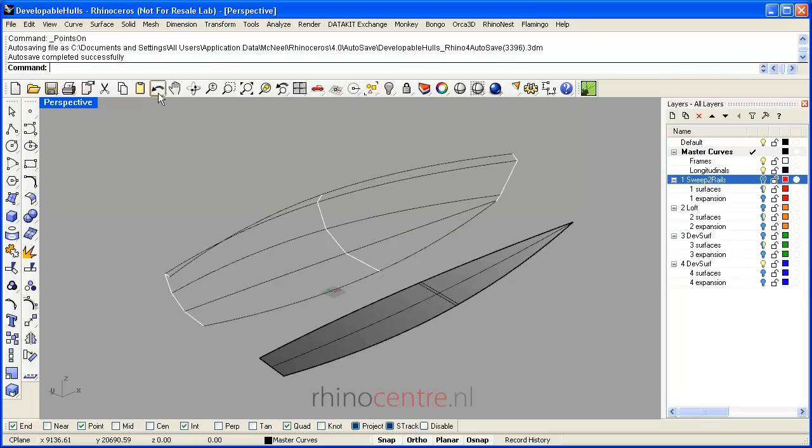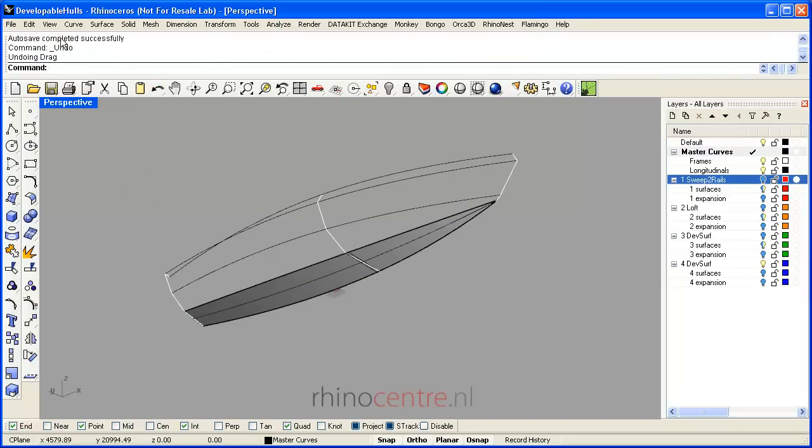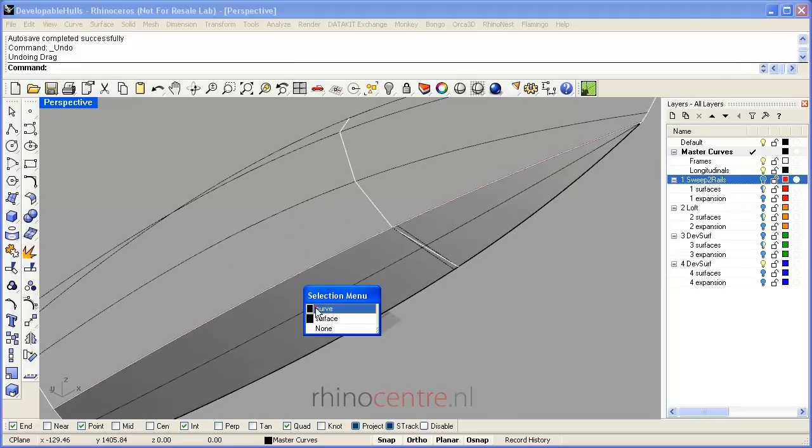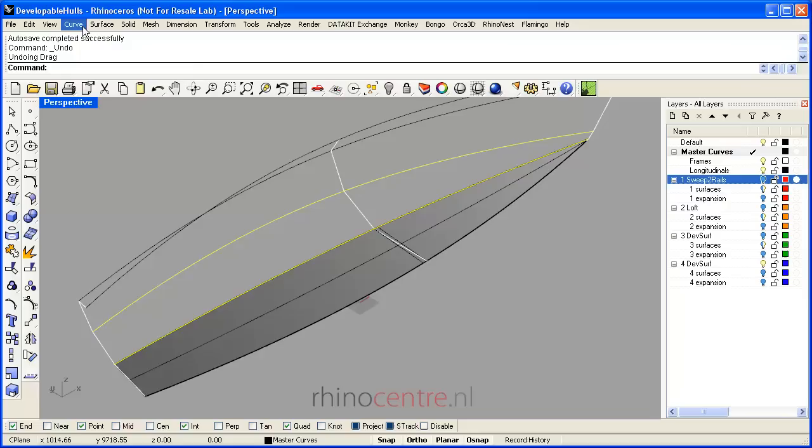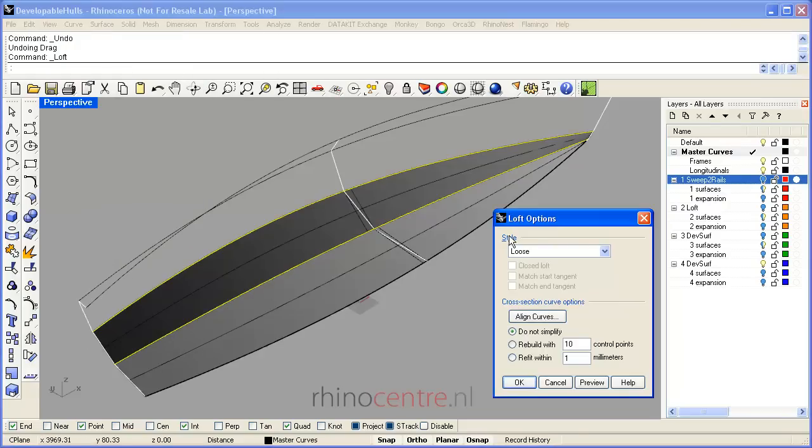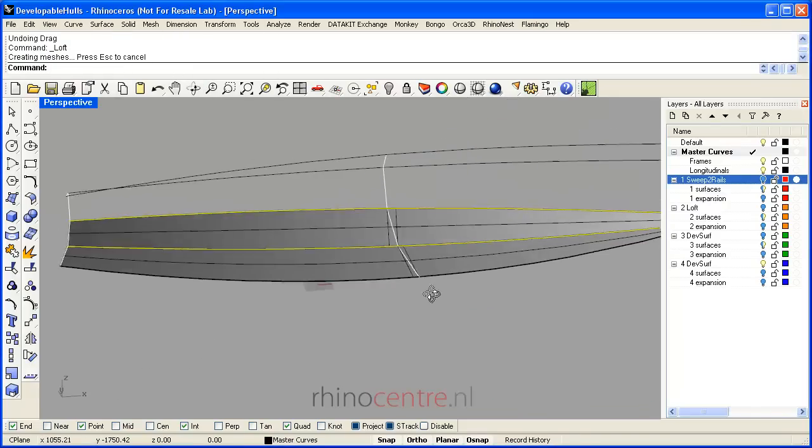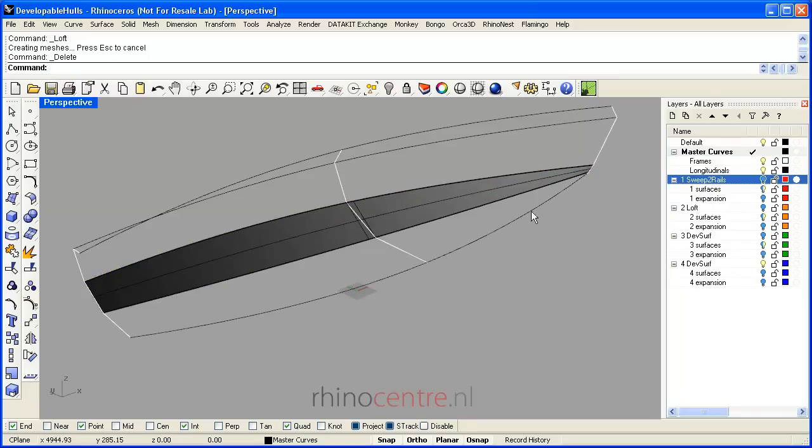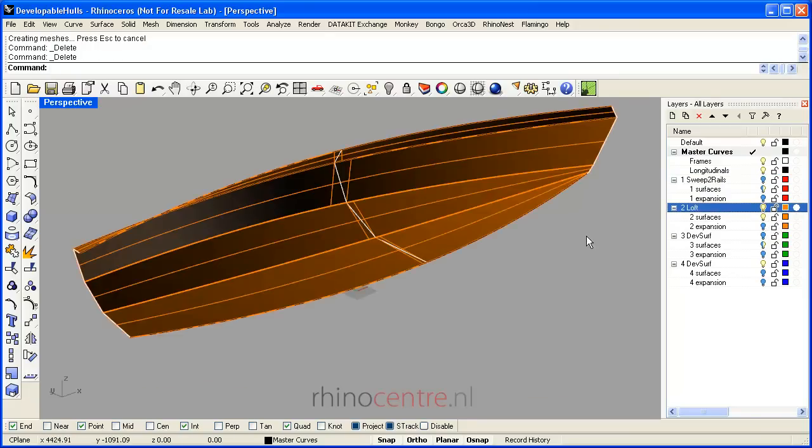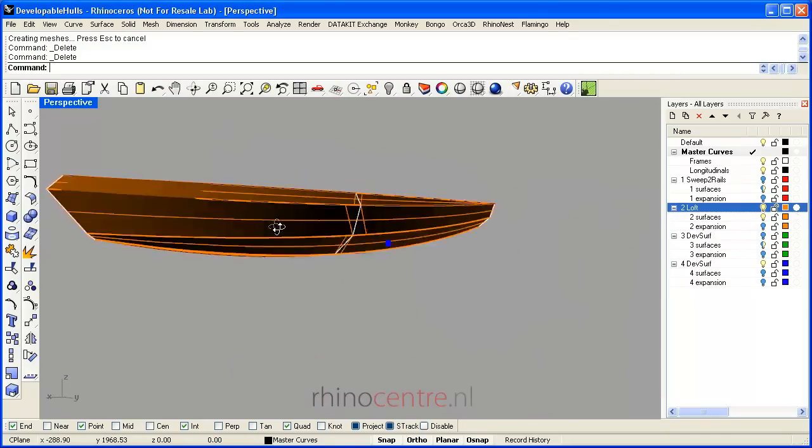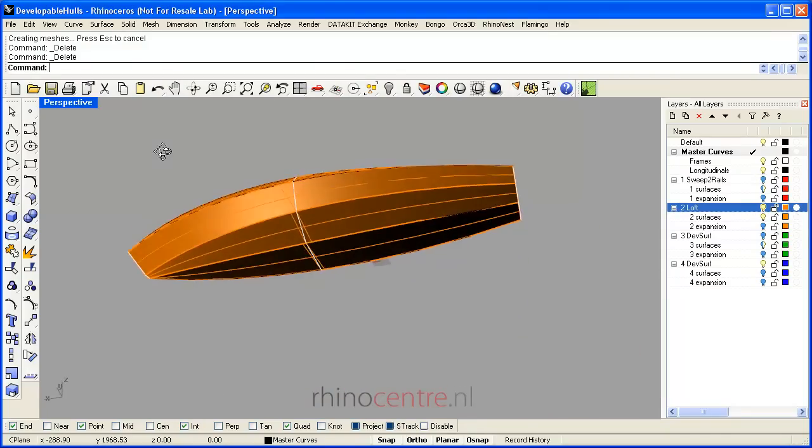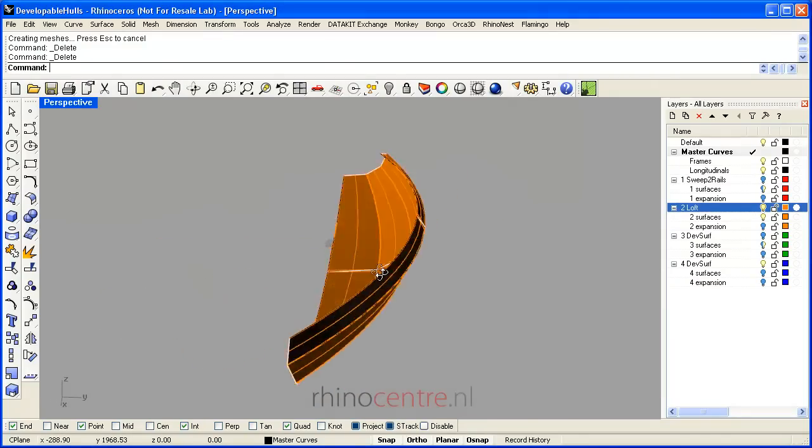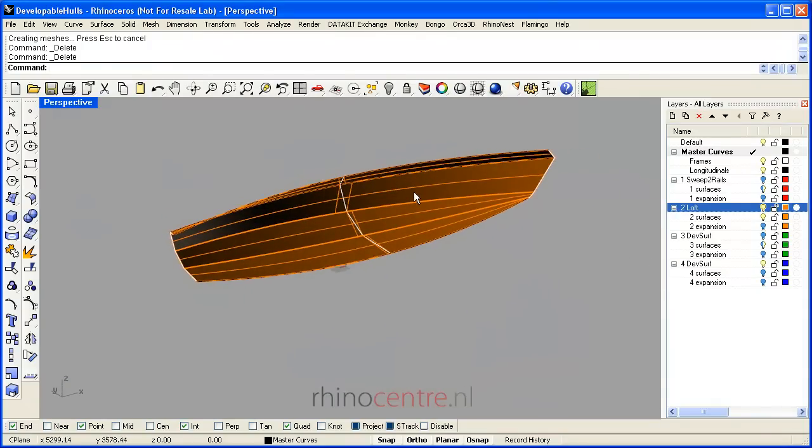So what I can do is continue with lofting the next part of the hull. And that creates this end result. It is a hull with very low amount of control points.